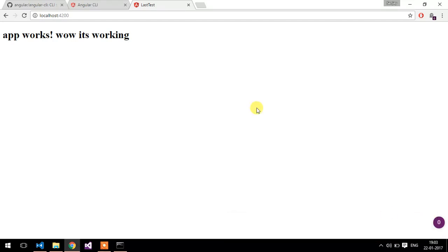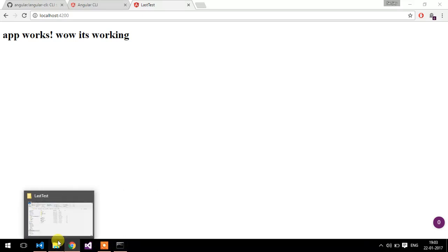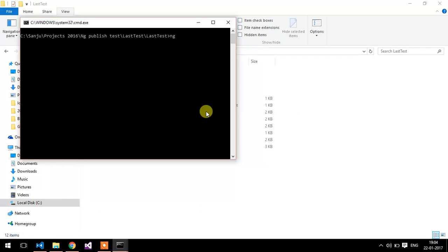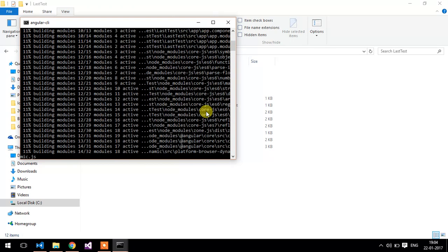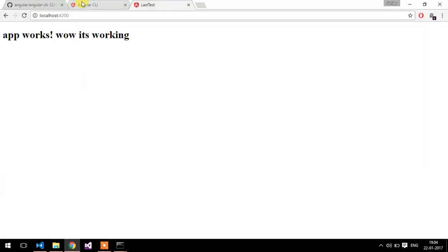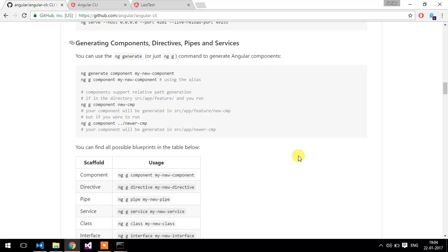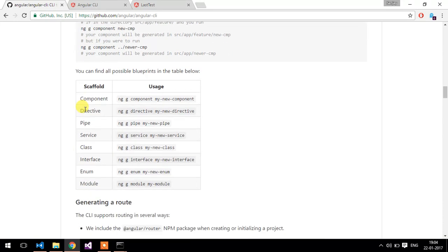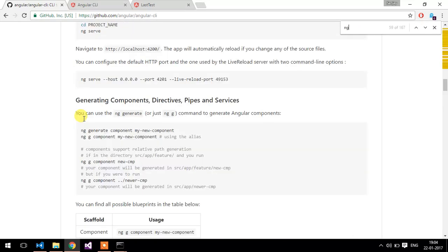Now our main task is to publish the Angular application. You can open the command window and type the ng build command. It will create the bundle file and index.html file in the dist folder. You can see more commands here. You can also create a component by using the command ng generate component followed by the component name or pipe. Let's check with the ng build command.